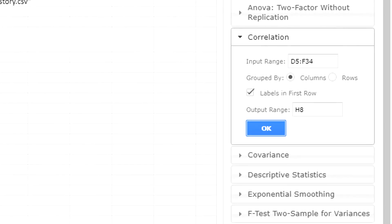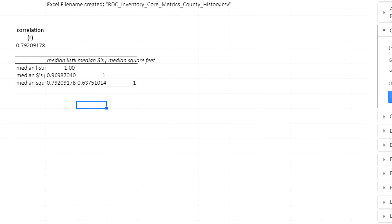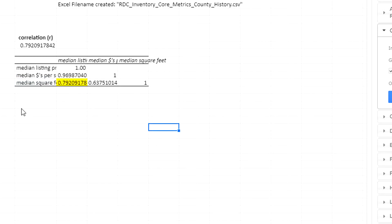It's going to give me a correlation matrix. What this does is for each pair of variables, it calculates the correlation. What I'm interested in is the correlation of square feet to listing price, and that's found right here in this cell.